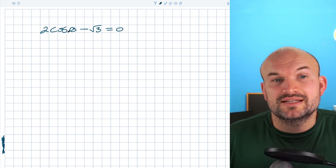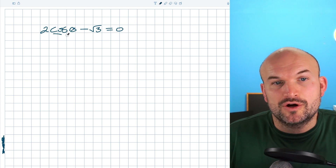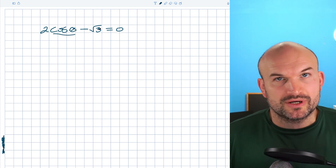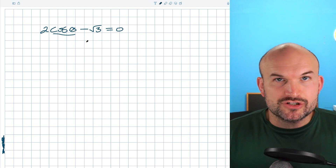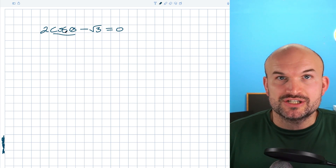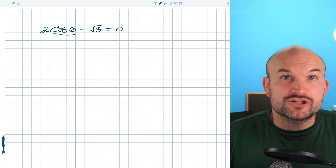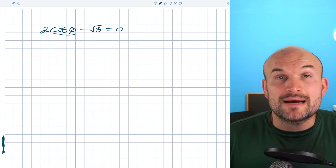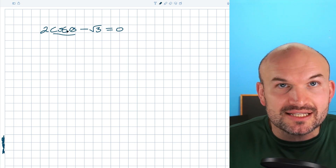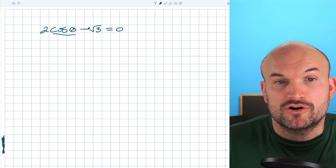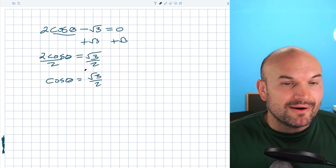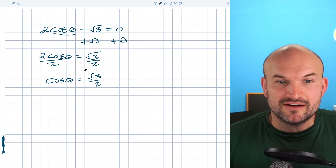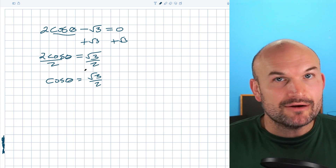The first thing I notice in this example is I have a cosine of theta being multiplied by two and then being subtracted by the square root of three. So when you're solving trigonometric equations and you only have one trigonometric function, the first thing you want to focus on is using your inverse operations to isolate the trigonometric function. So now I have the equation cosine of theta equals the square root of three over two.